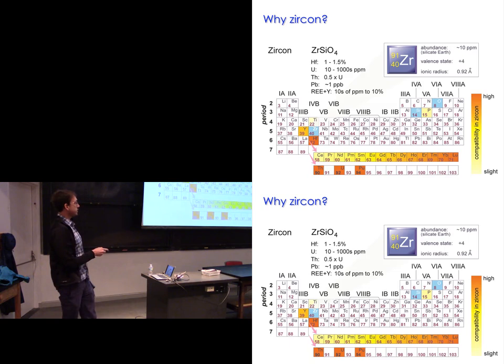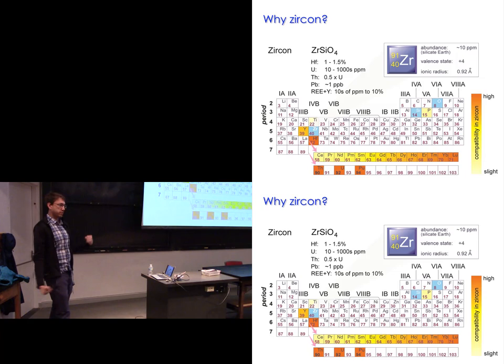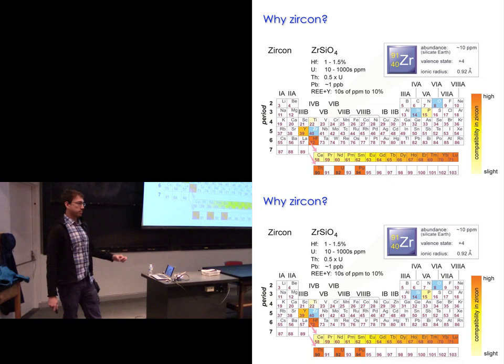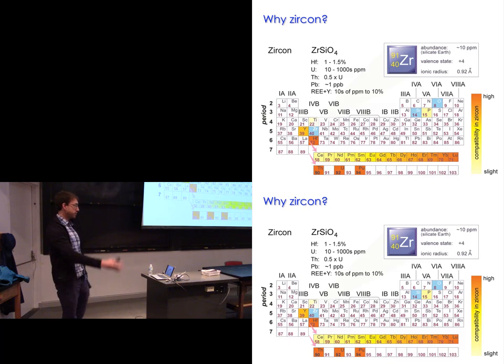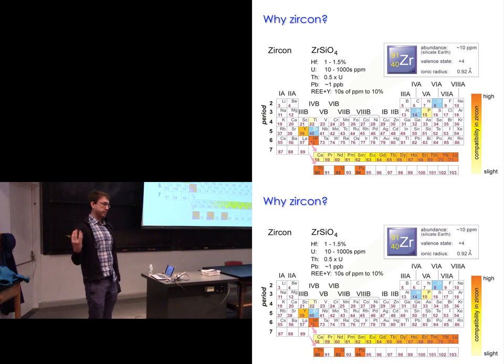For those not so familiar: isotopes of the same element have the same number of protons but a different number of neutrons, so just a different mass. We can measure the ratio of 18O to 16O very precisely in a lab. Those will behave slightly differently in chemical reactions or evaporation, and that's how we're going to see evidence of liquid water. The rare earth elements also go into zircon in varying abundance — we're going to look at cerium a little bit, which tells us about the redox state, meaning basically how much oxygen is available for chemical reactions.